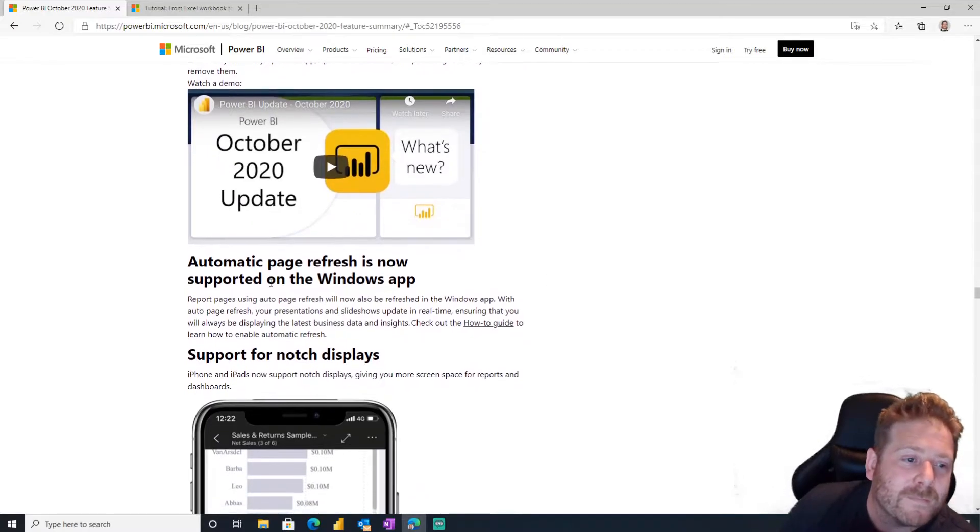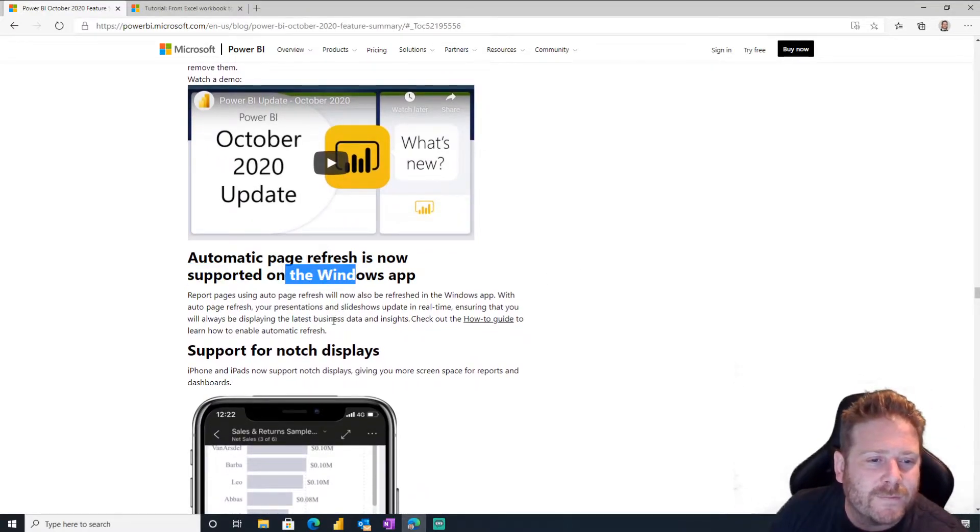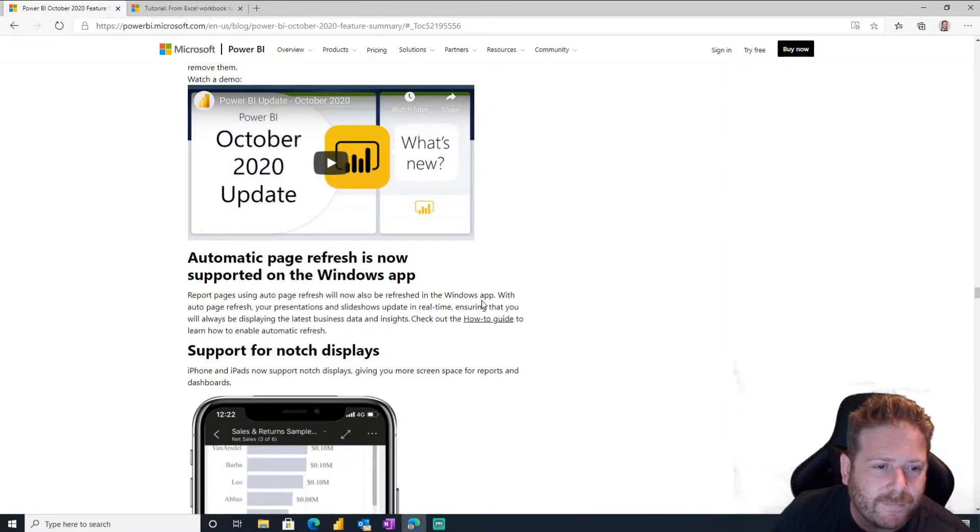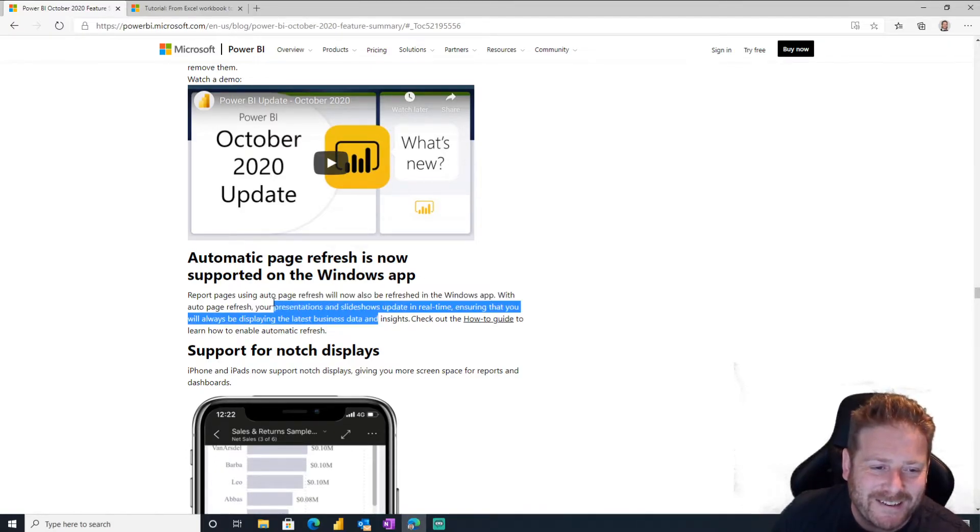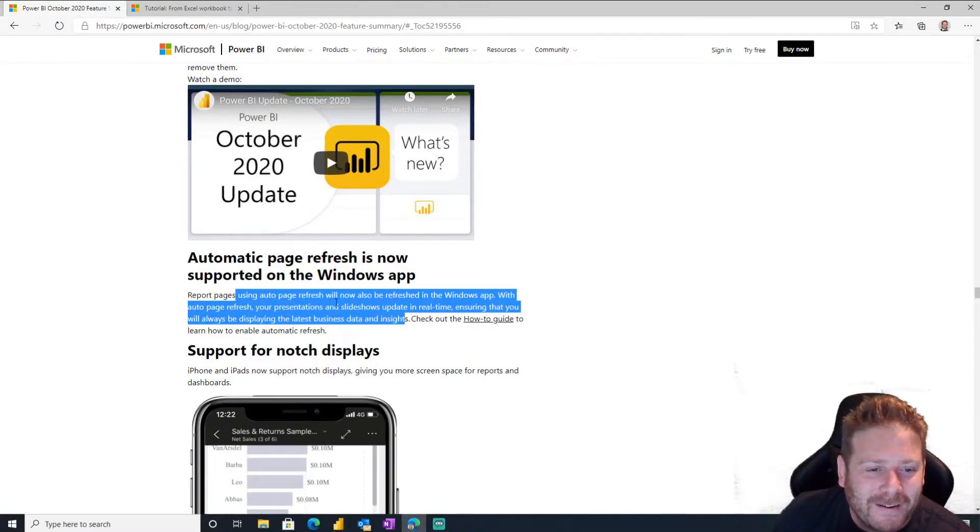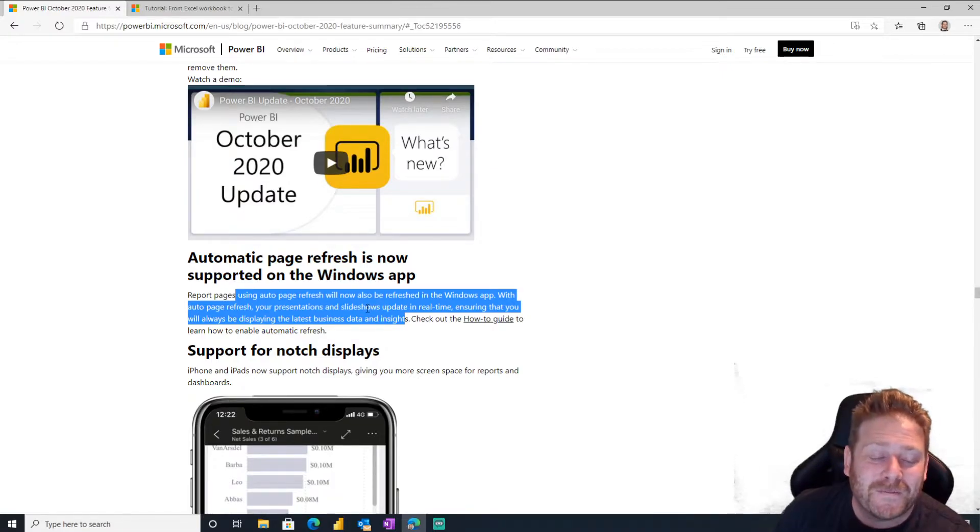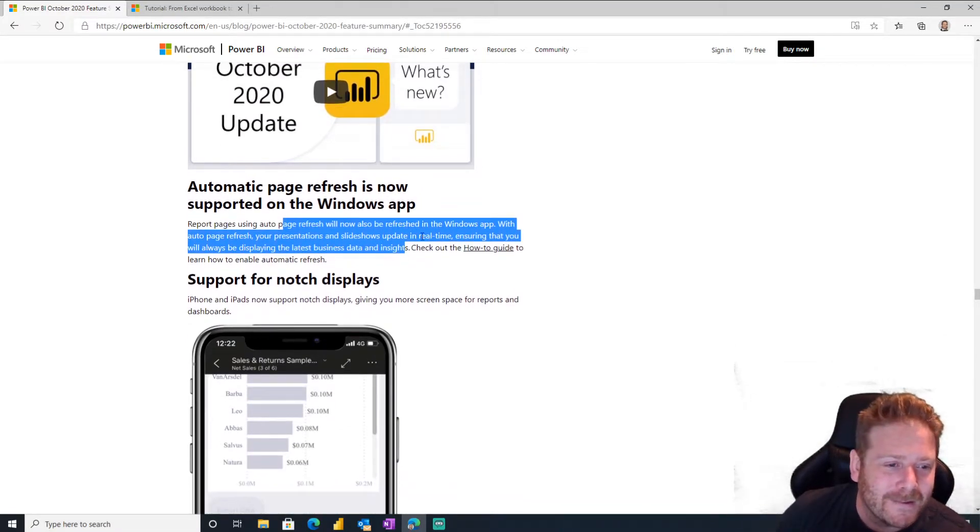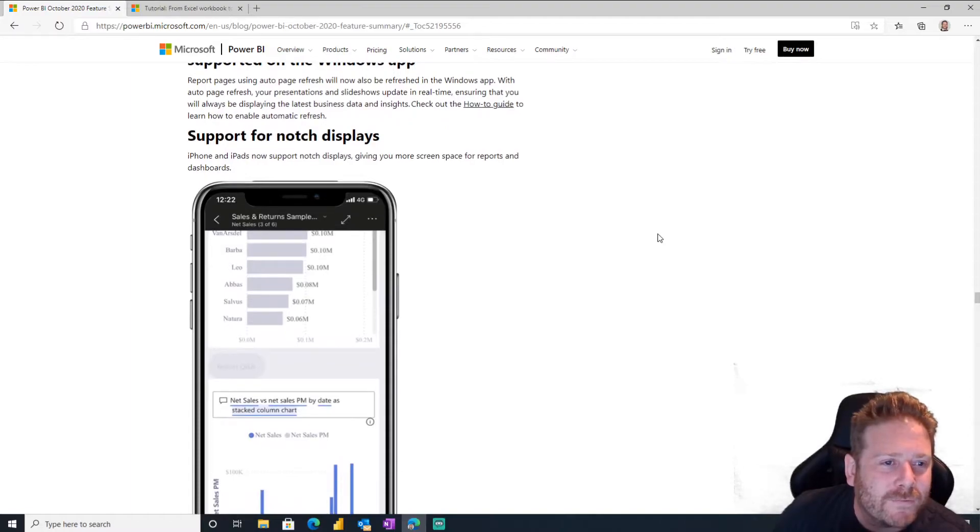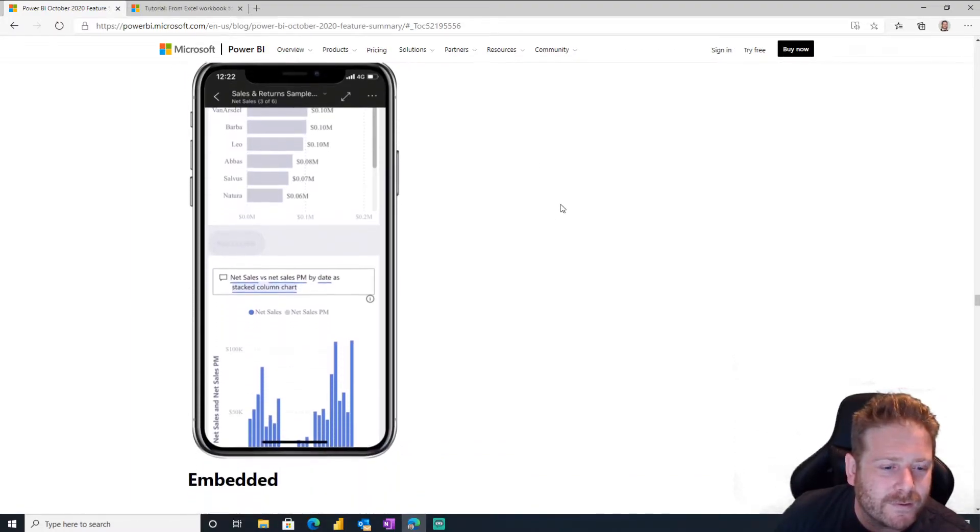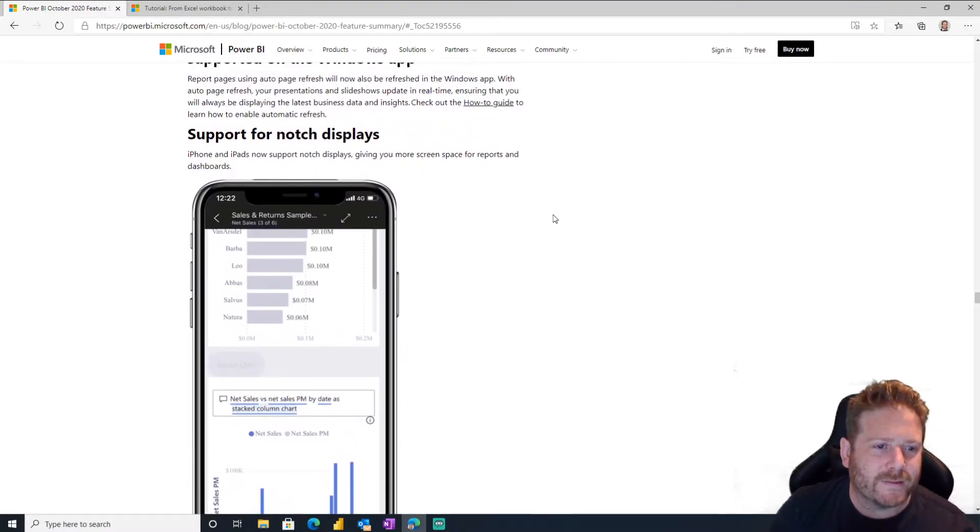Automatic page refresh is now supported on the Windows app. Report pages using auto page refresh will now also be refreshed in the Windows app. Oh, that's nice. Oh, the slideshows and presentations in real time. I tried to do this like with the Windows app on Power BI. Like one of the first dashboards I built and I used the Windows app and it wouldn't refresh and it would destroy me. So look, five years later they sent out the support. Thank you, Power BI.